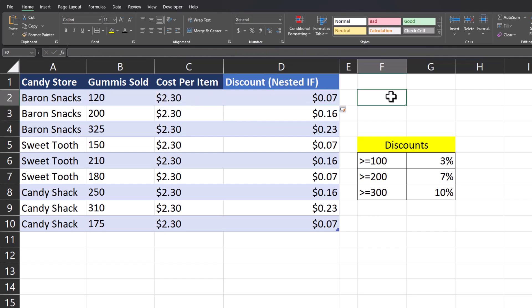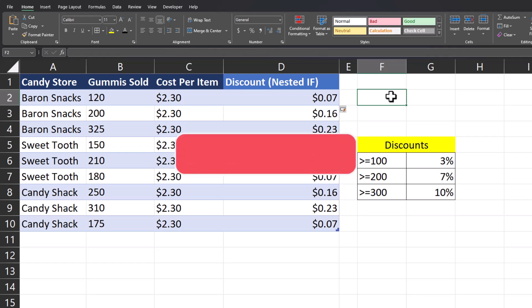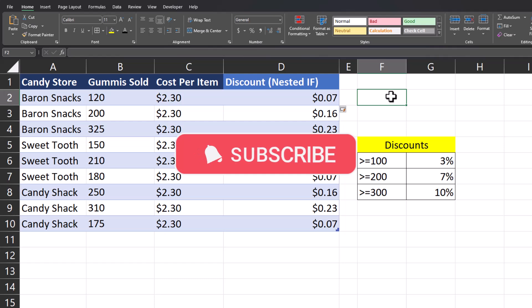As you can see, the correct discount has been applied based on the number of gummies sold. I hope you enjoyed these tips today — please like and subscribe to the channel for future videos and ring that notification bell.